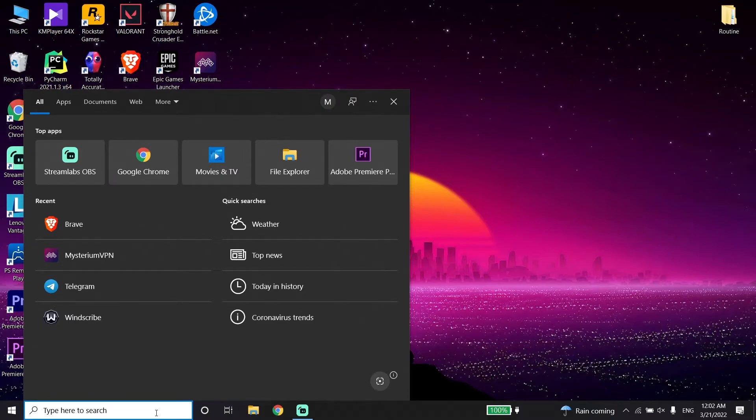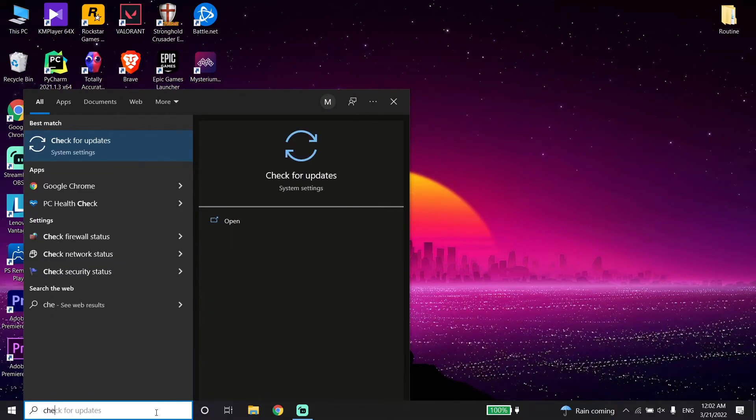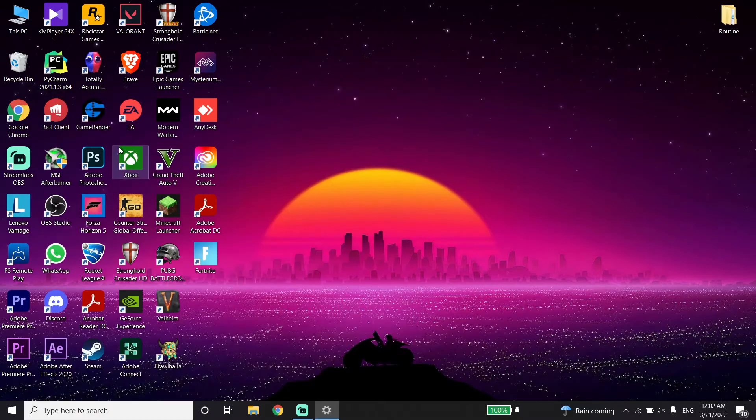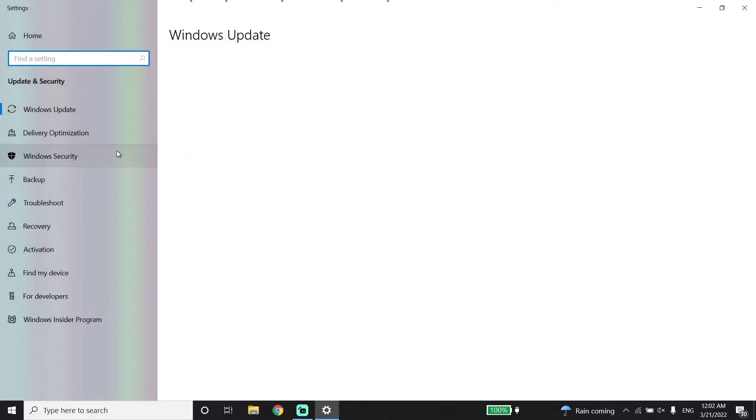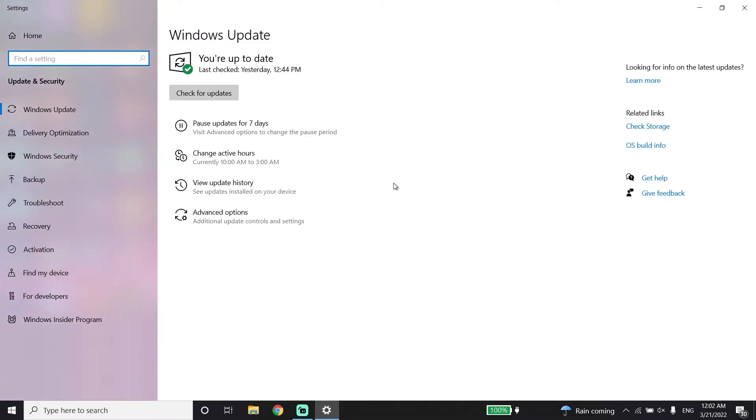To update Windows, go to your desktop and type 'Check for updates' in the search. Click on Check for updates, and you'll be able to update Windows from there.